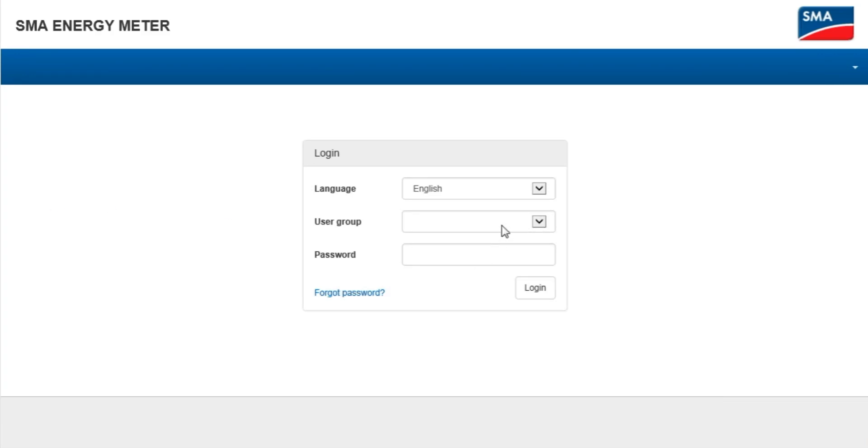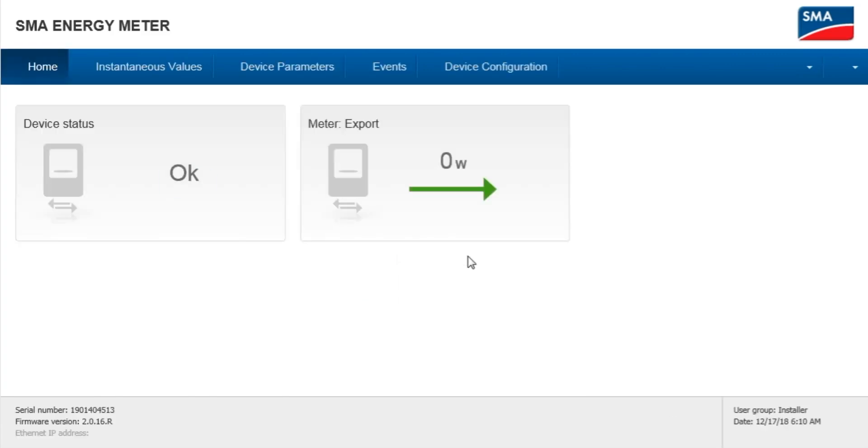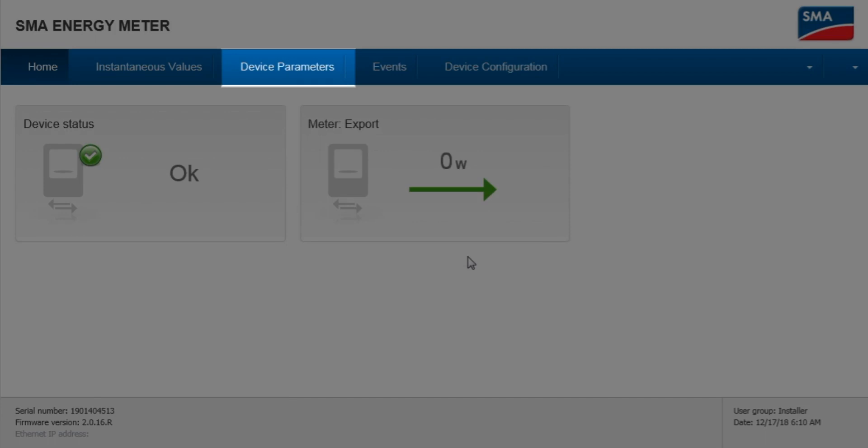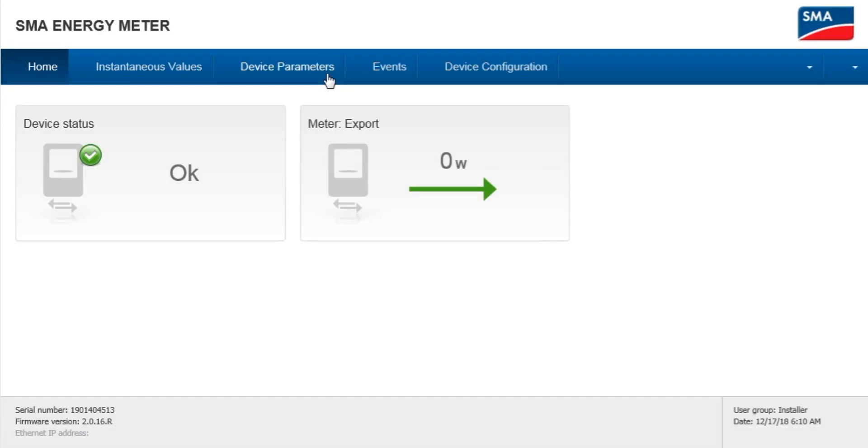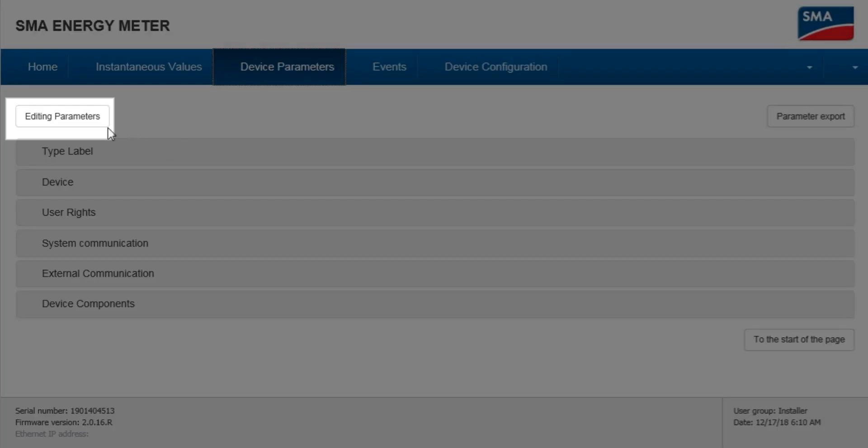Log in as an installer using either the default password or the password that has been set for the device. Select Device Parameters, then click Editing Parameters.